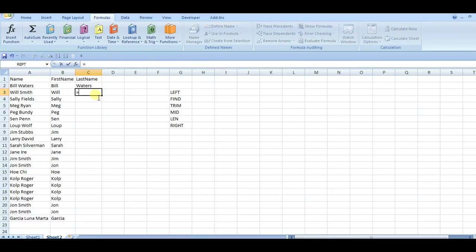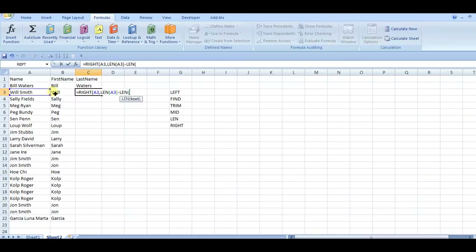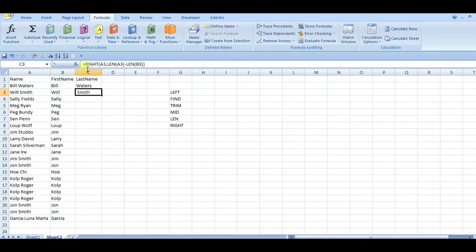Another way to do this is with the RIGHT function. RIGHT is similar to LEFT except it starts from the back, giving you a number of characters from the back. You use the same principle: take the total string length minus the length of what you already found, and close that off. It still gives you the same result, and you just do a TRIM on this to get rid of the leading space.